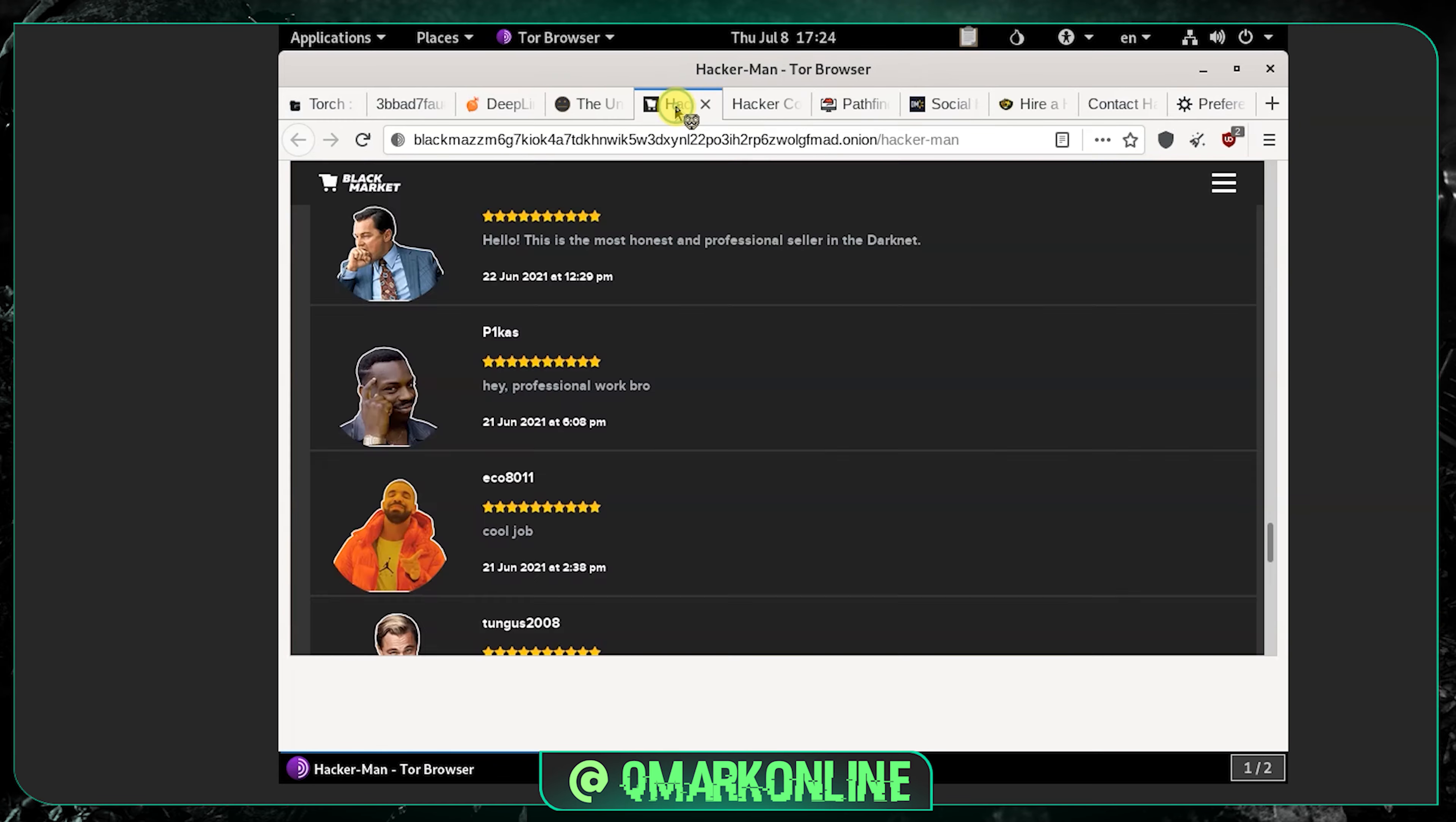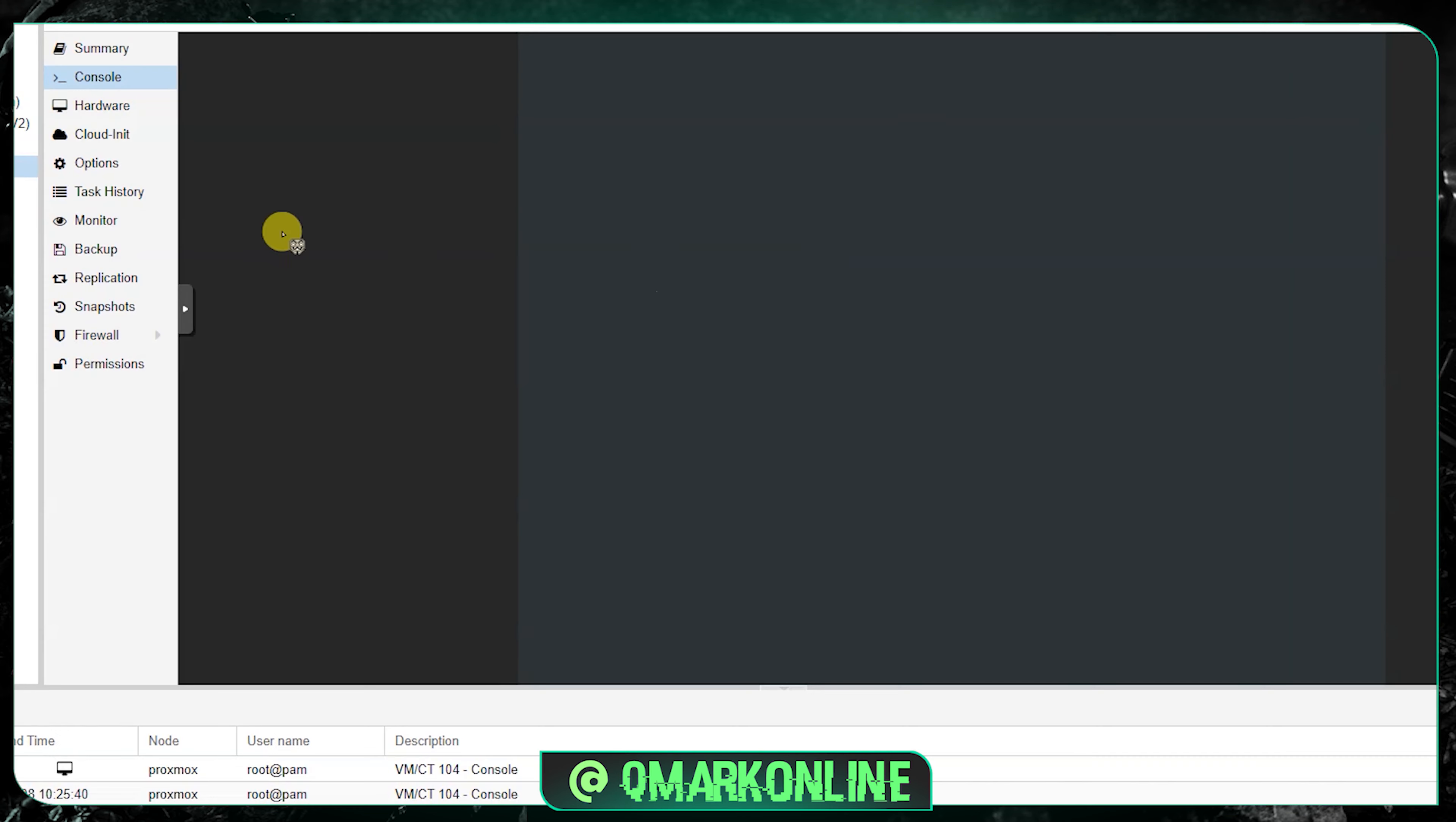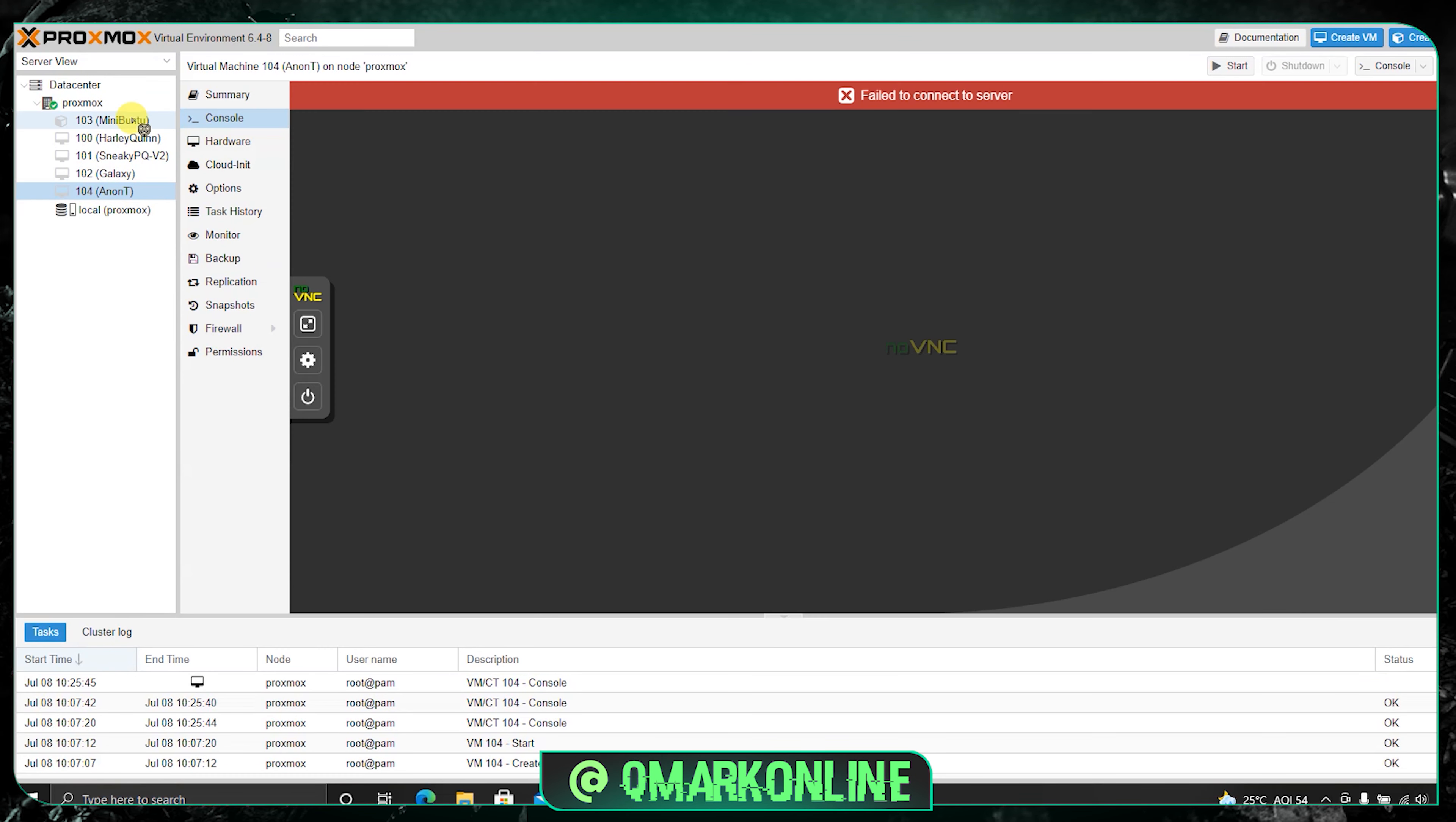Hey guys I am just stopping the video here. I will be planning another video in the same dark web series where I will be exploring all these websites much deeper. Thank you for watching the video till the end.